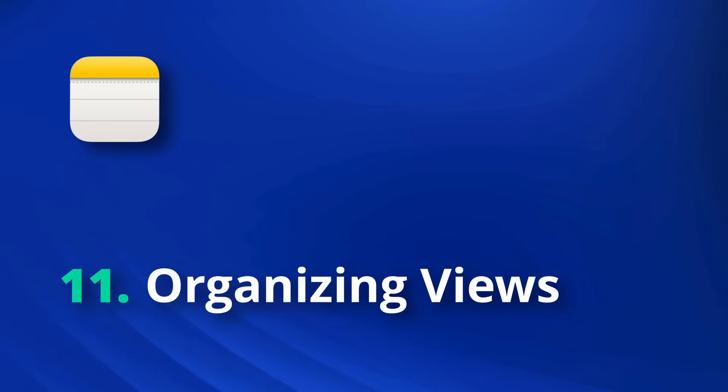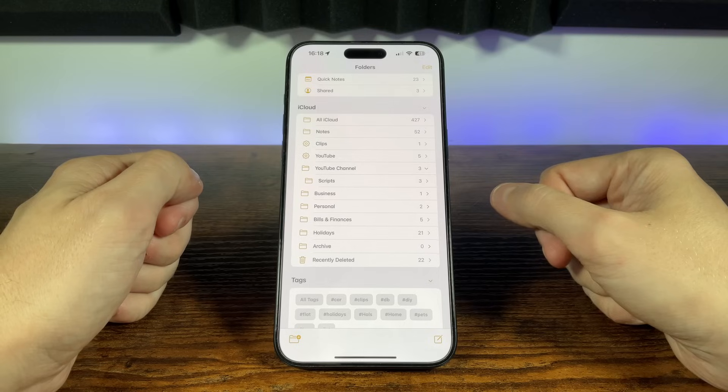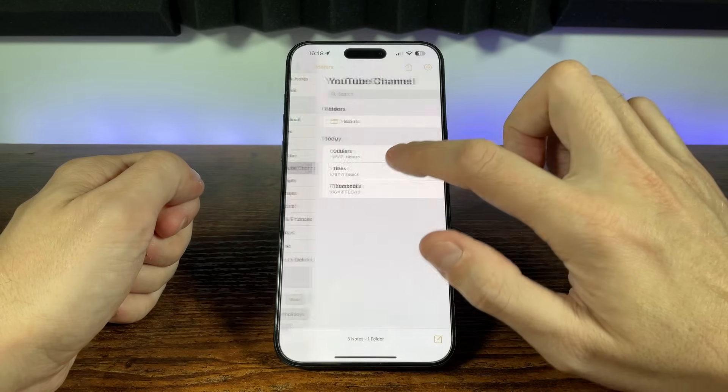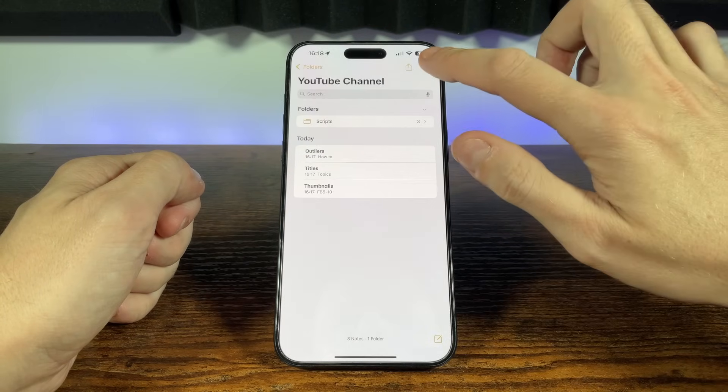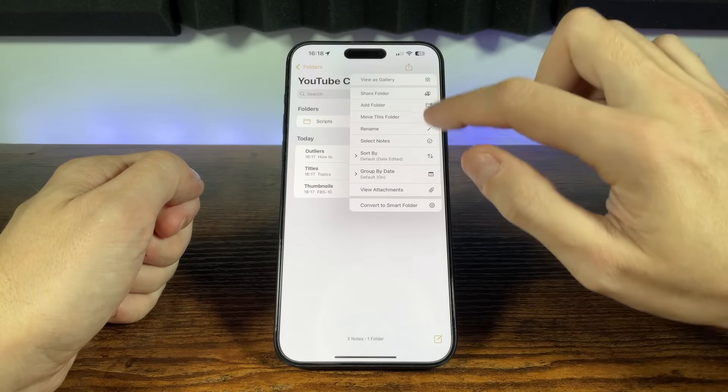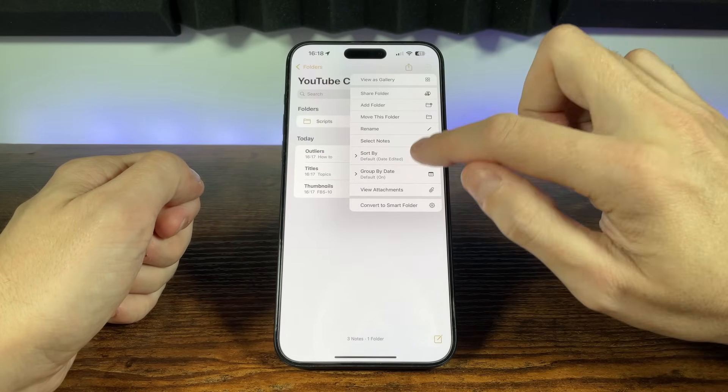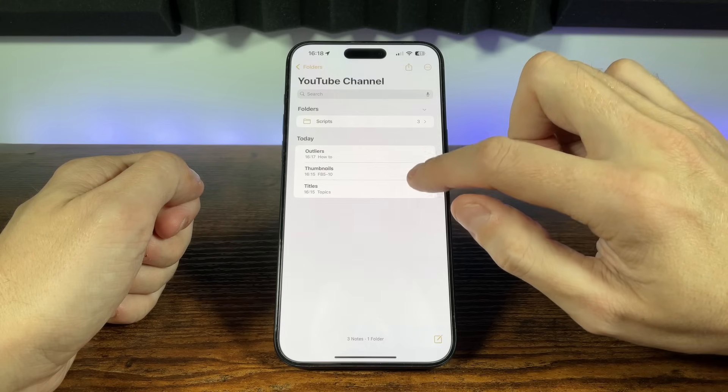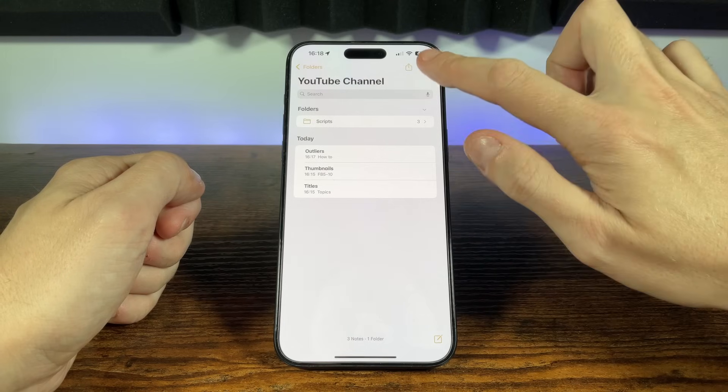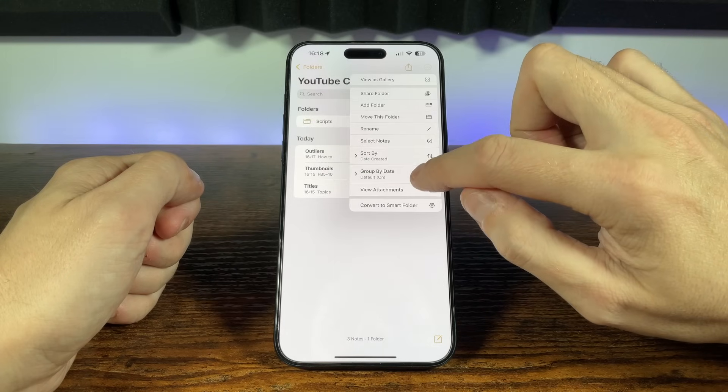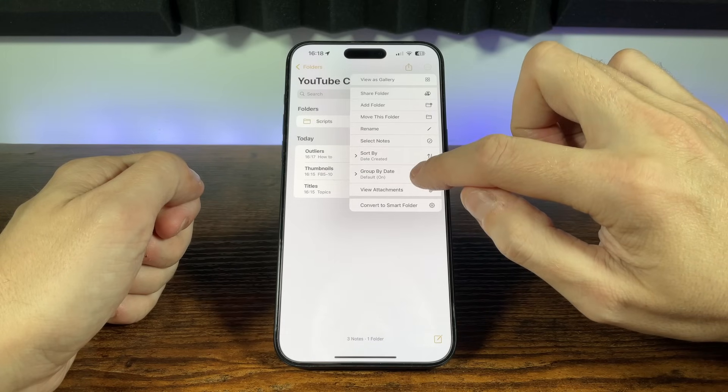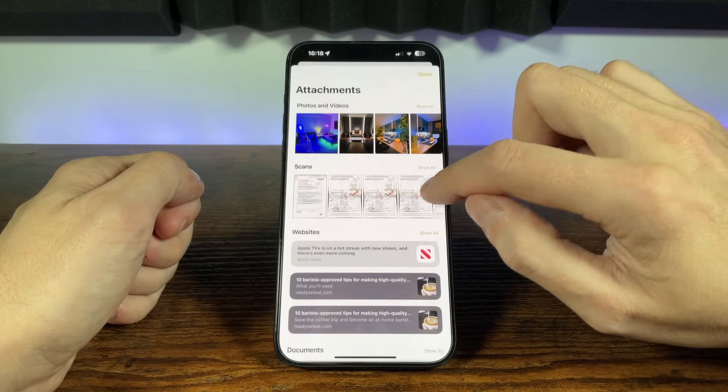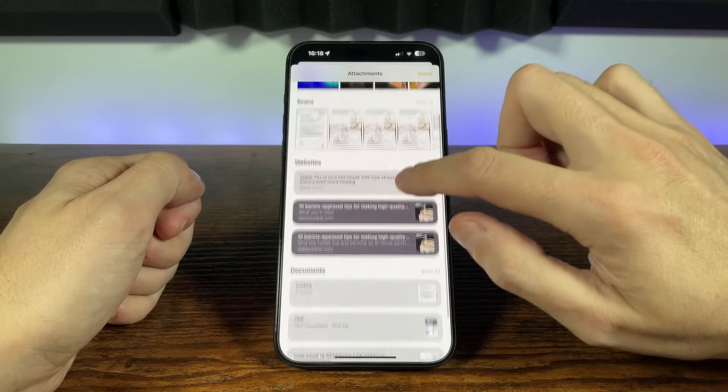Well we can start by arranging our notes. First tap the three dots in the top right corner, and we can select the sort order of our notes in that folder. We can also group notes by date. We also have the option to show attachments, and this will bring up a page showing all the attachments within any of our notes, sorted by the type of attachment.